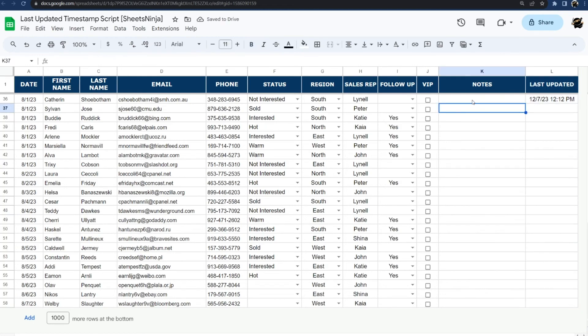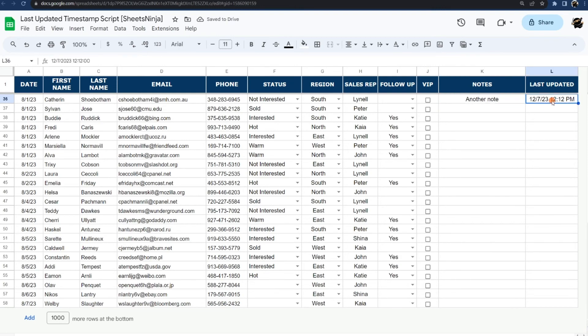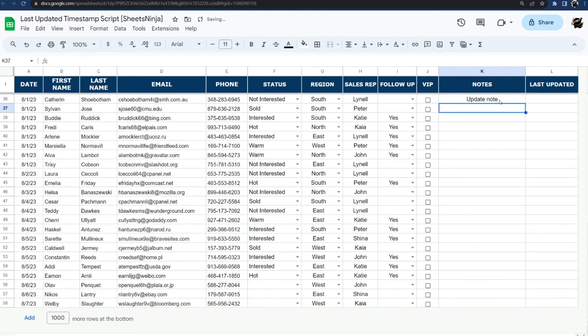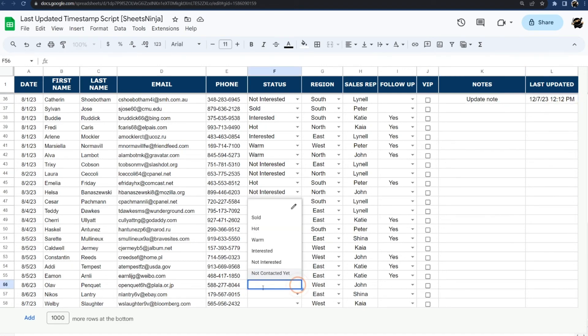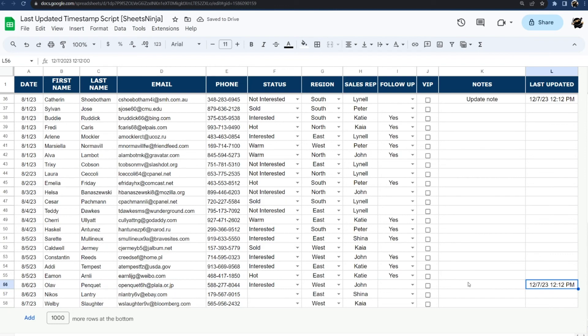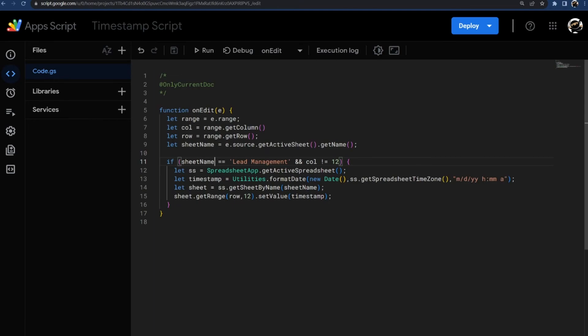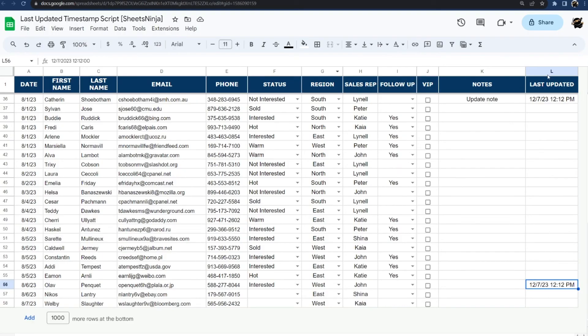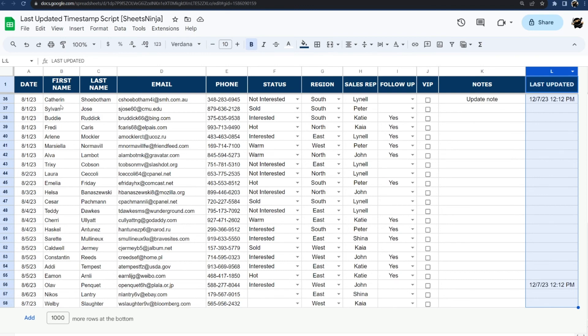And then we can just add, let's say another note. And this is probably still the same time. So let's go ahead and delete that just for a second and let's update this note again. There we go. Let's say down here we change the status, it says interested, and then there's our timestamp showing us the last contact. So that's as easy as it is to create a quick timestamp script that will automatically update anytime you update any of the data in here.